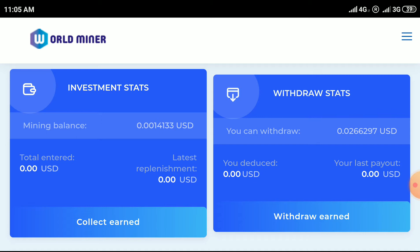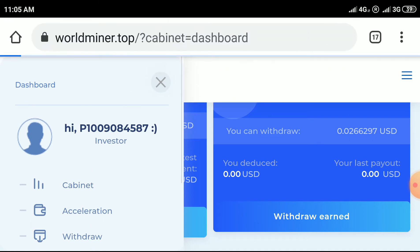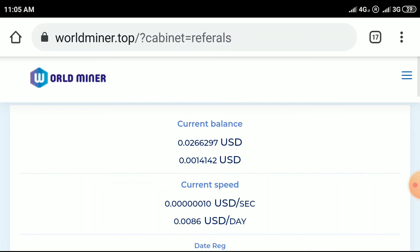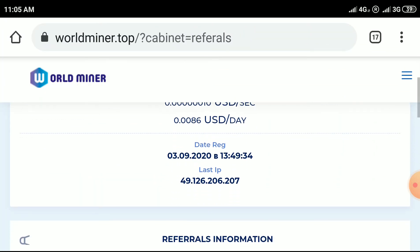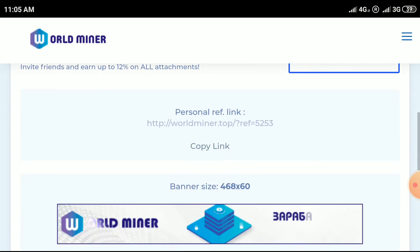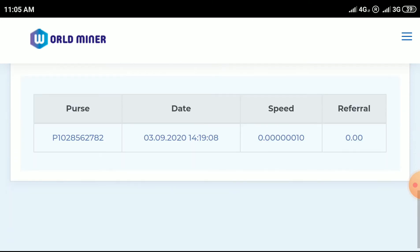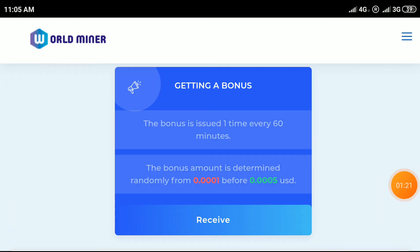For the bonus, click on the right side three columns. Here you can find the bonus option. You can get a bonus every hour - you can randomly receive 0.0001 to 0.0005 USD every hour.